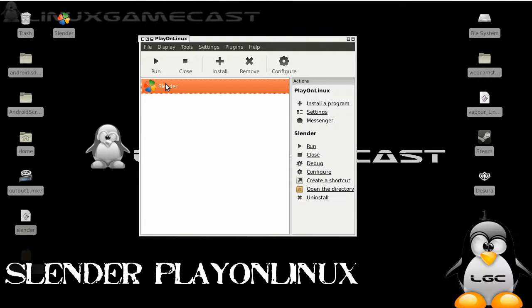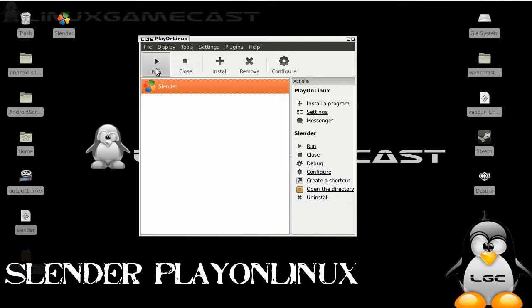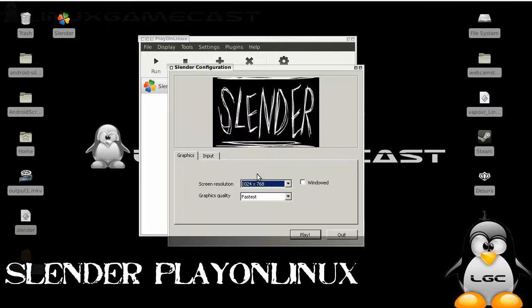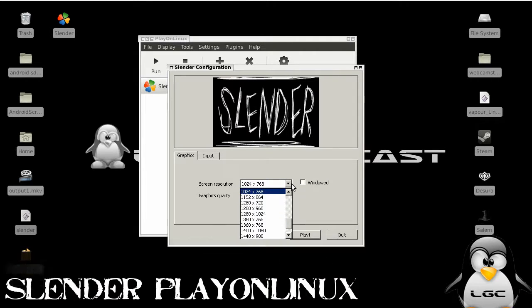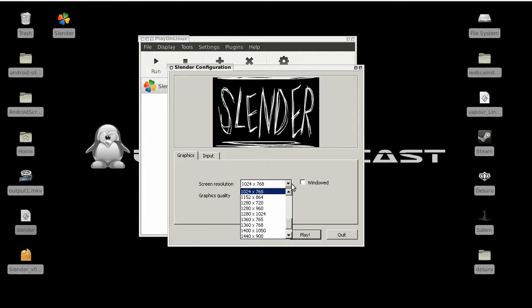From here you can select Slender, hit run, pick your resolution, and enjoy.